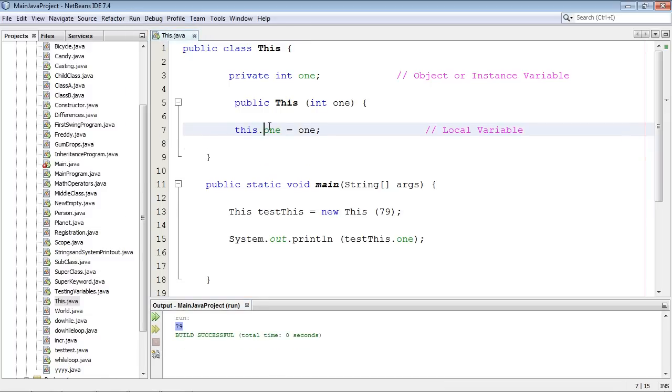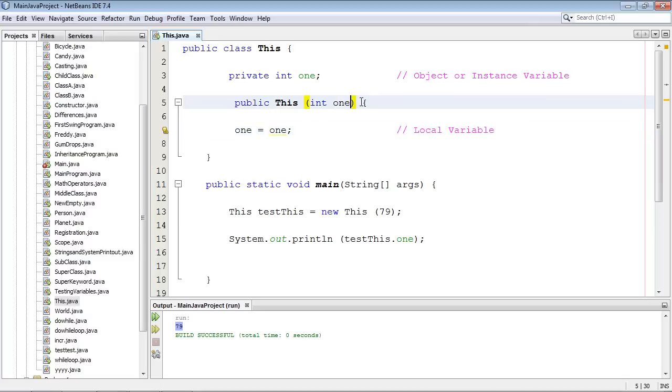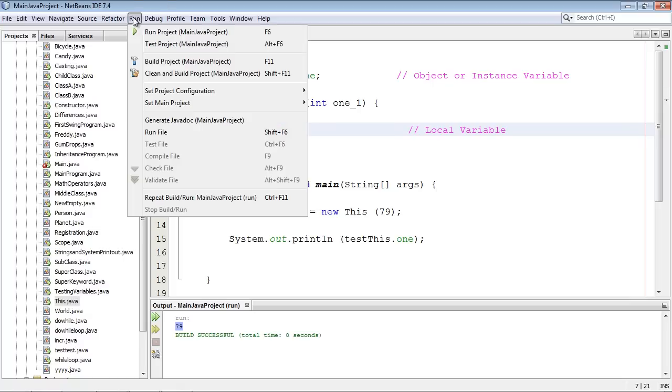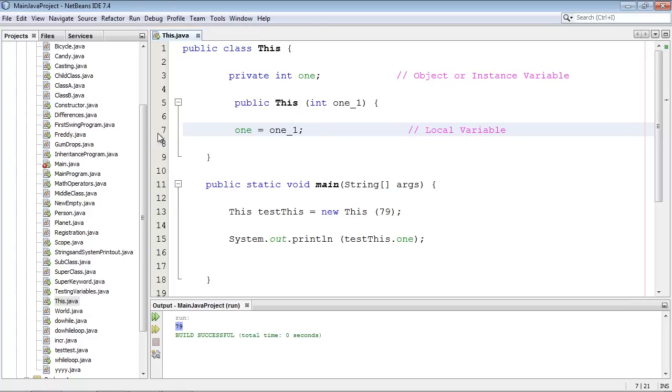Now if you don't want to use this keyword, you could actually take a little bit different strategy. Instead of using an X like we were, you could say one_underscore_one or something, and then we go ahead and copy and paste this down here. And then go ahead and run this, and you can see we got 79.